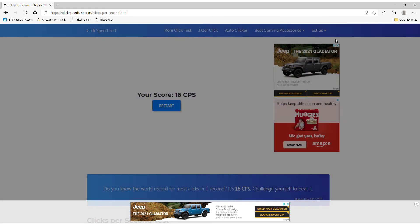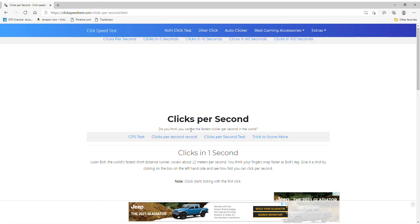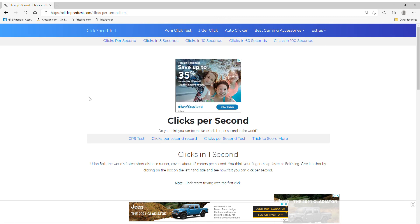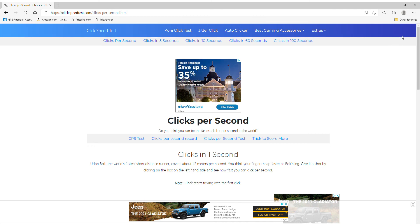Alright, so that's the official Cheesy-Dote clicks per second test. I hope you enjoyed. Bye.